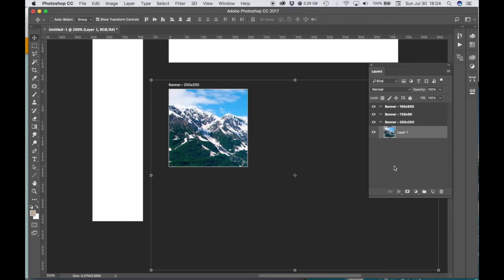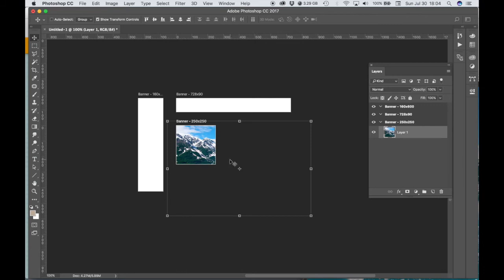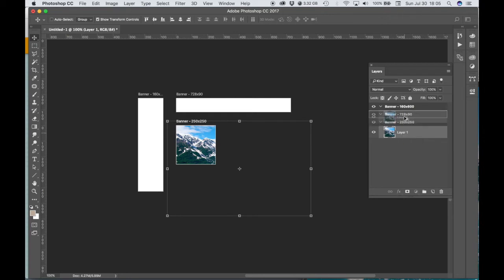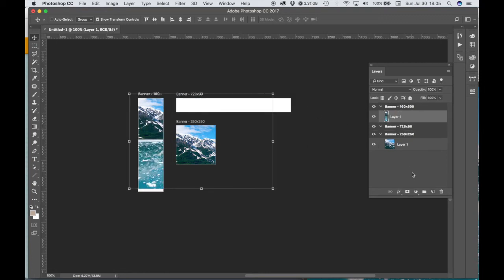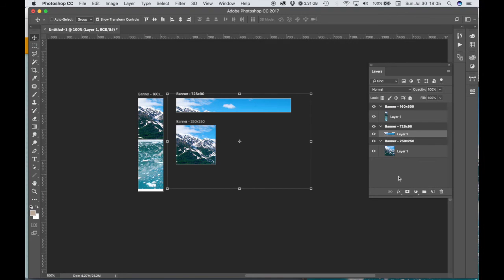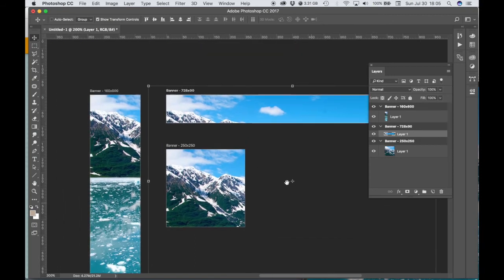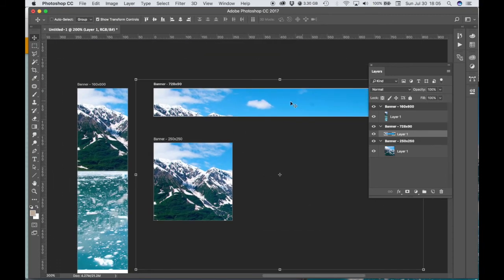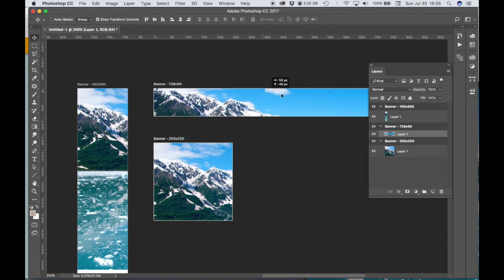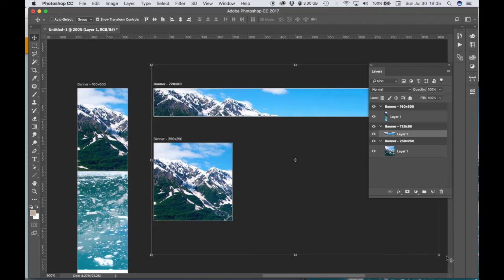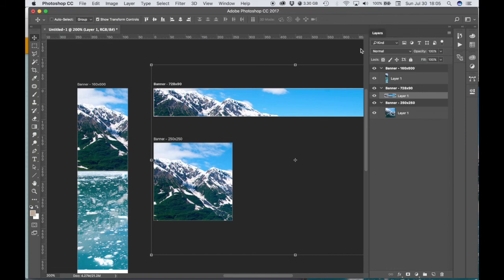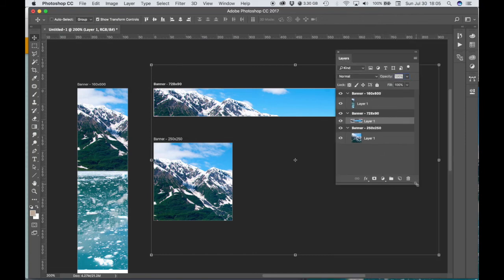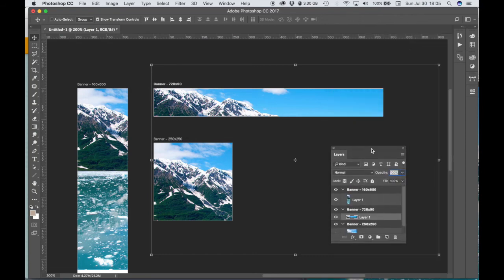All right, so now what I could do to get this image onto the other artboards is I can go ahead and choose - hold the Option key, click and drag my image in the layers panel - and it makes a copy onto the next artboard. And I'll do the same thing again. And I actually didn't copy that. Okay, so now I have this image on all three artboards.